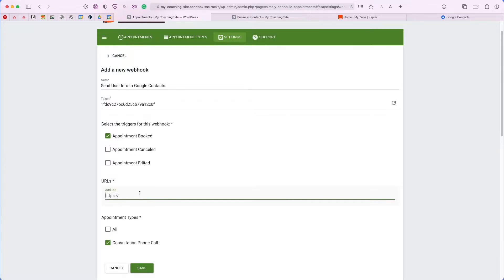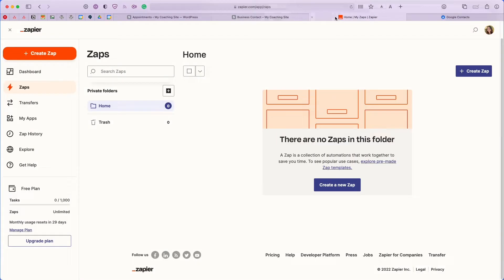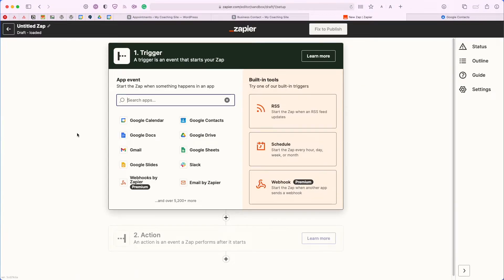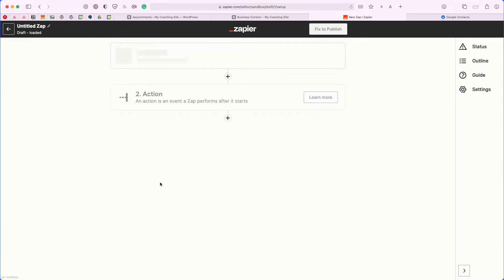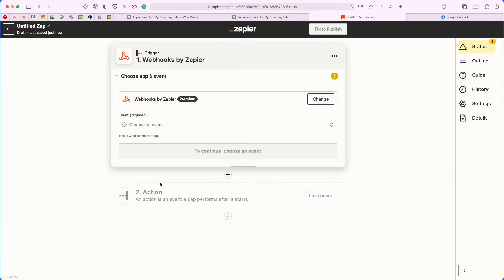The next step to fill in the URL field I'll need to complete on the Zapier website. Here is my Zapier dashboard — the first thing I want to do is create a brand new Zap. For the trigger I want to make it Webhooks by Zapier. As you can see, it is a premium feature, so you'll need one of the paid accounts in Zapier to use this. Right now I am using their 14-day free trial, so you can always get started and try this out for free.